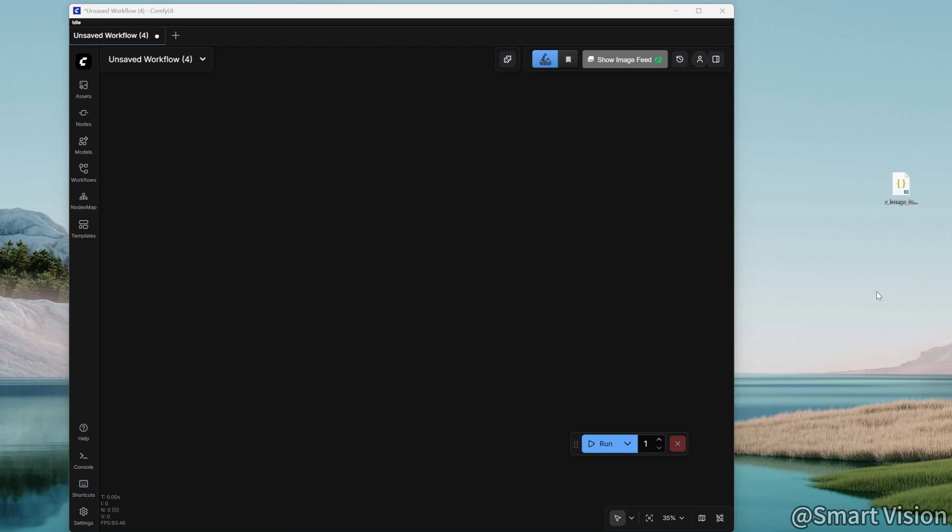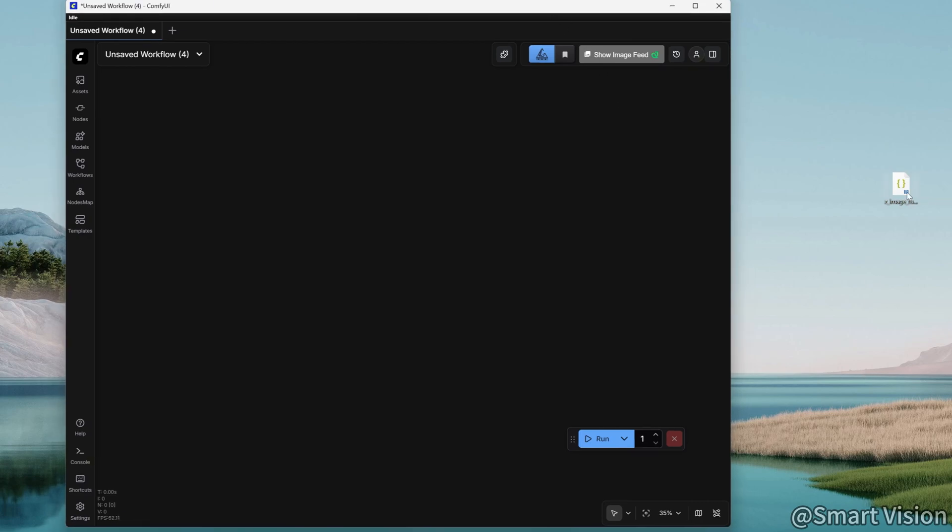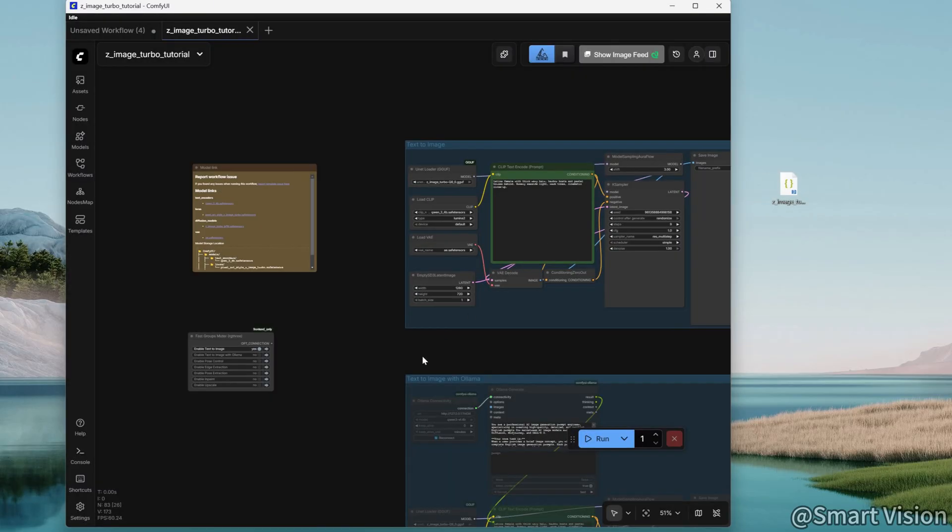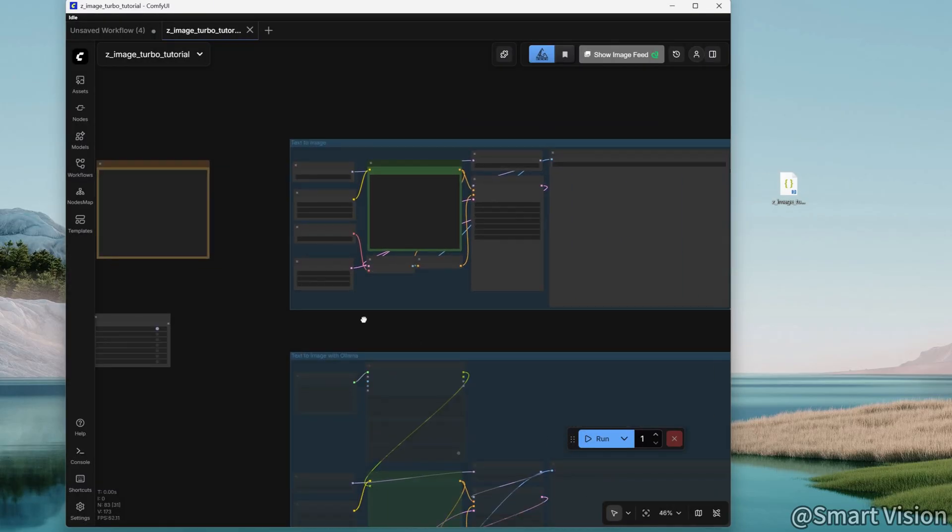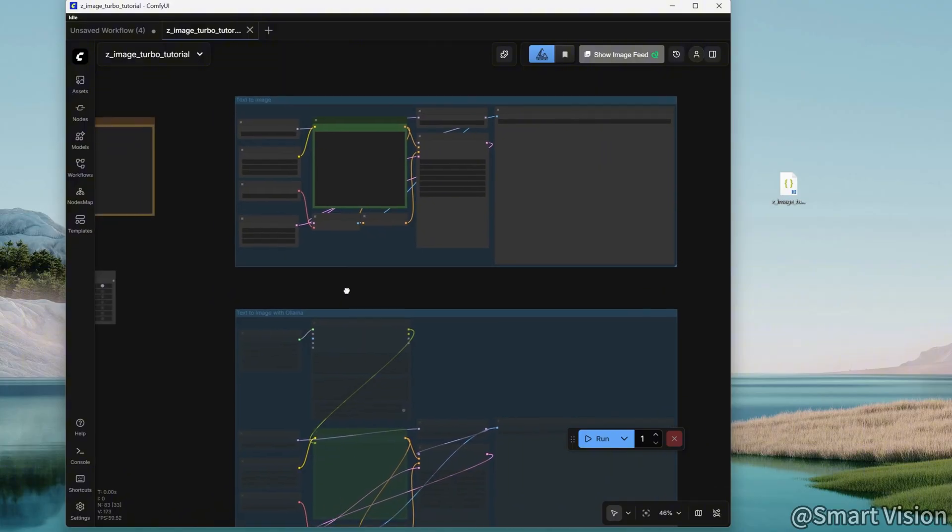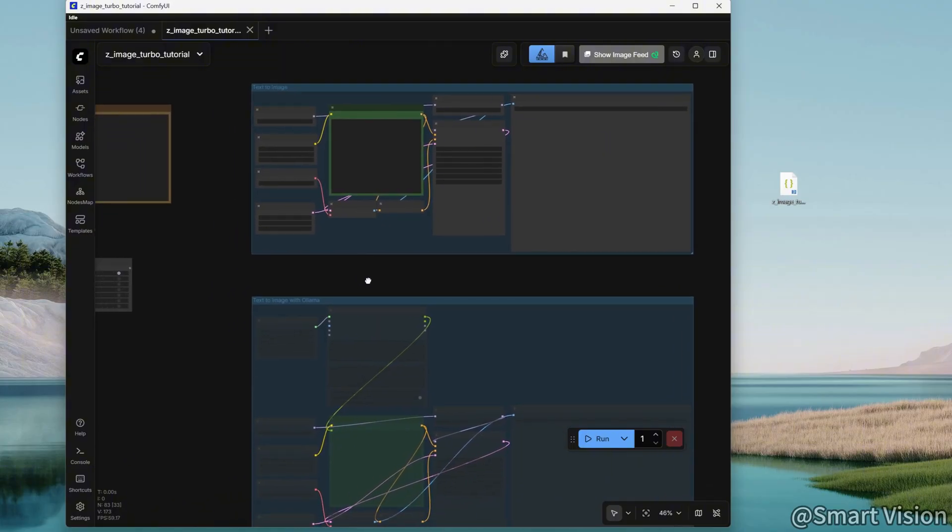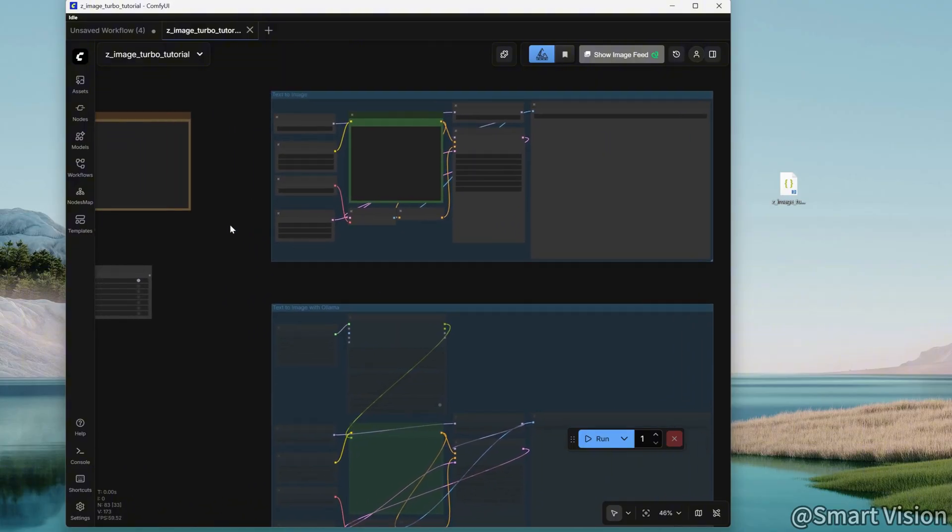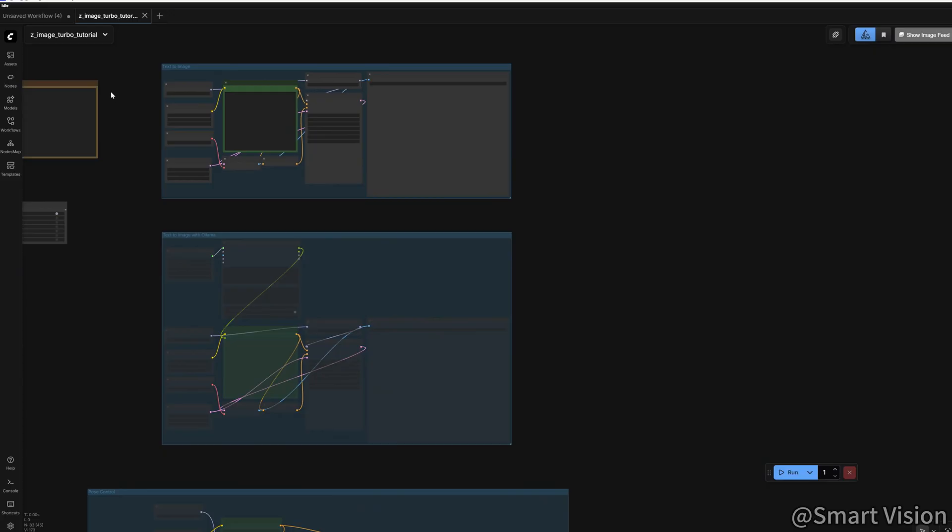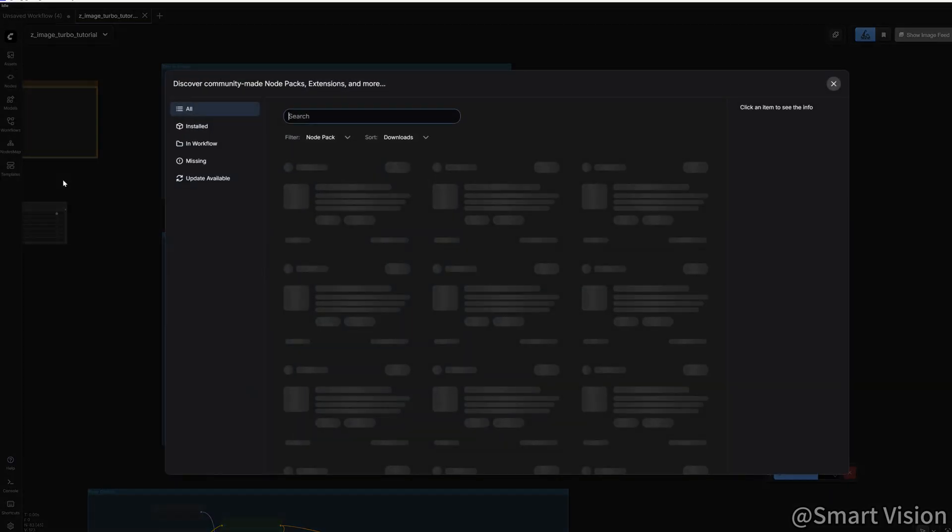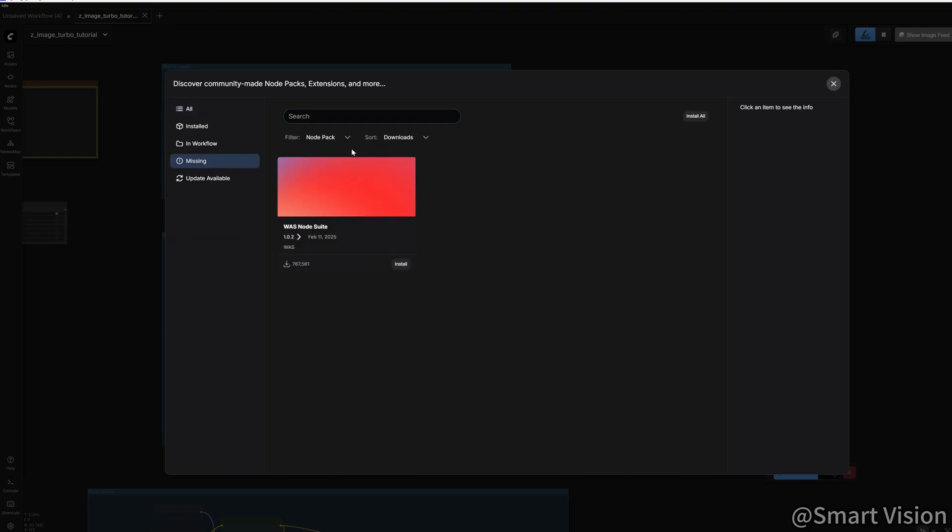When you open Comfy UI, the interface may look empty. Don't worry. Simply drag in the custom workflow JSON file that I've already prepared and tested. At this point, you'll probably see a bunch of scary red boxes saying missing nodes. The solution is very simple. Click this area in the top left corner, select Manage Extensions, then click Missing. The system will automatically list all the nodes you're missing. Install them and restart, and you're good to go.